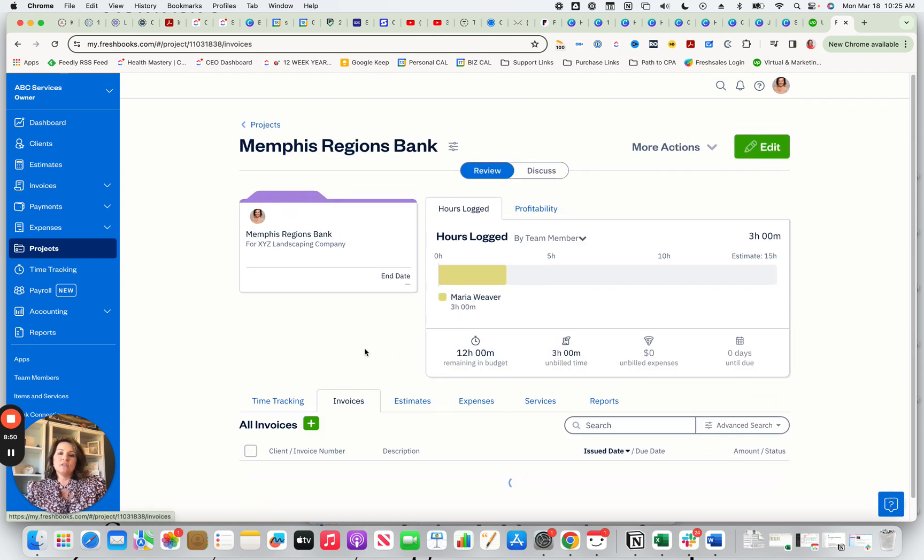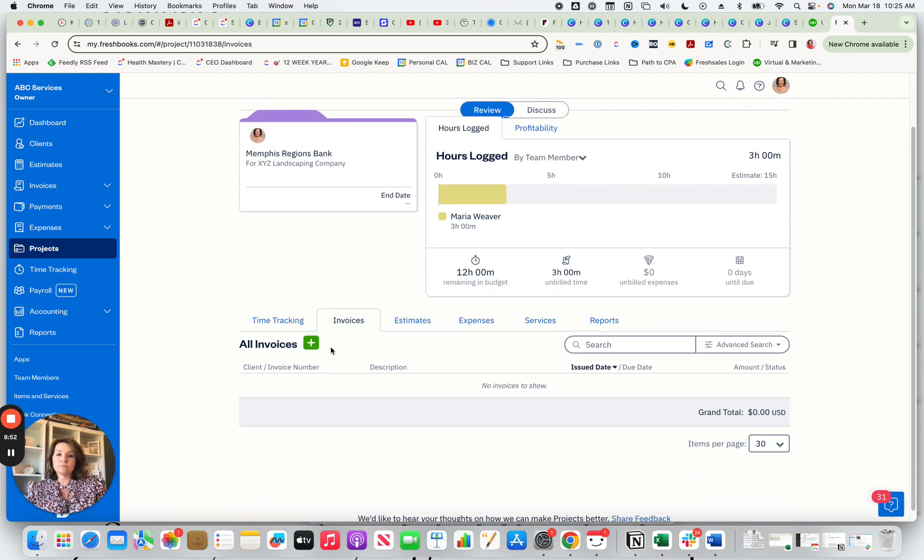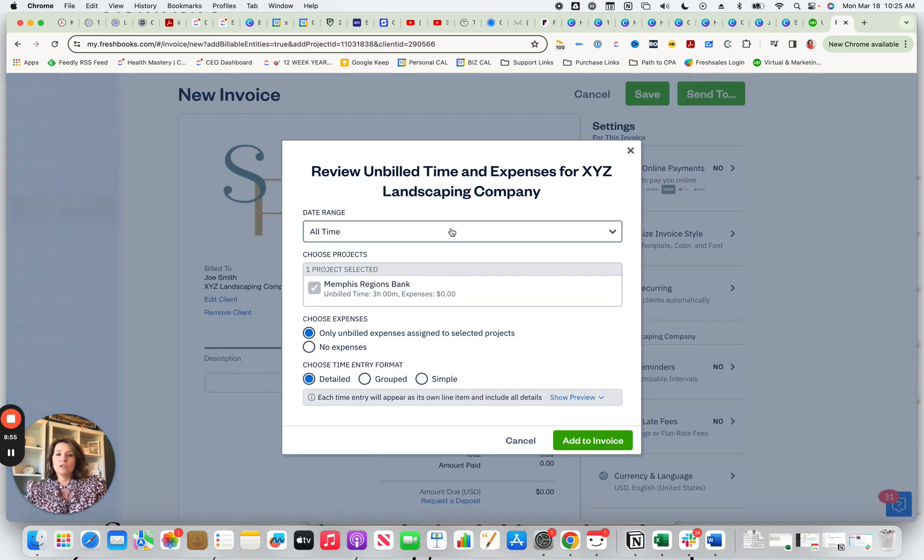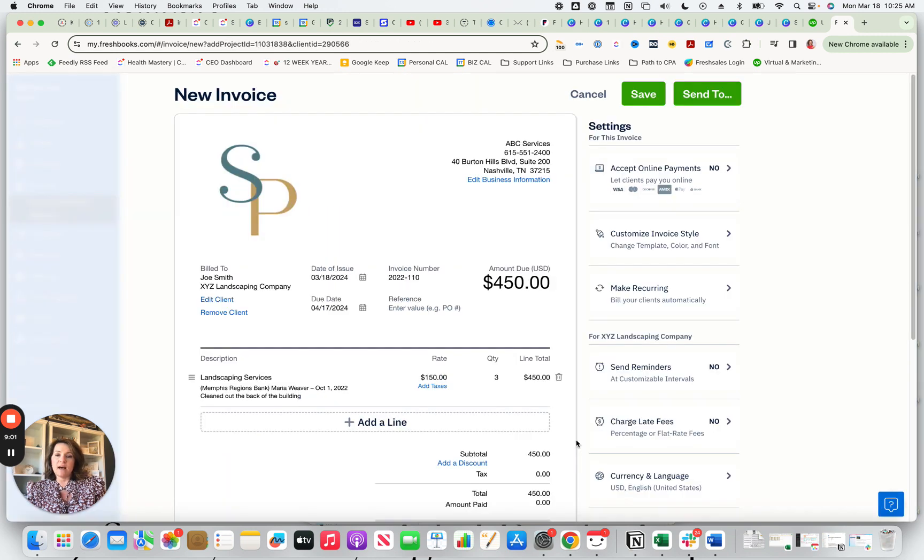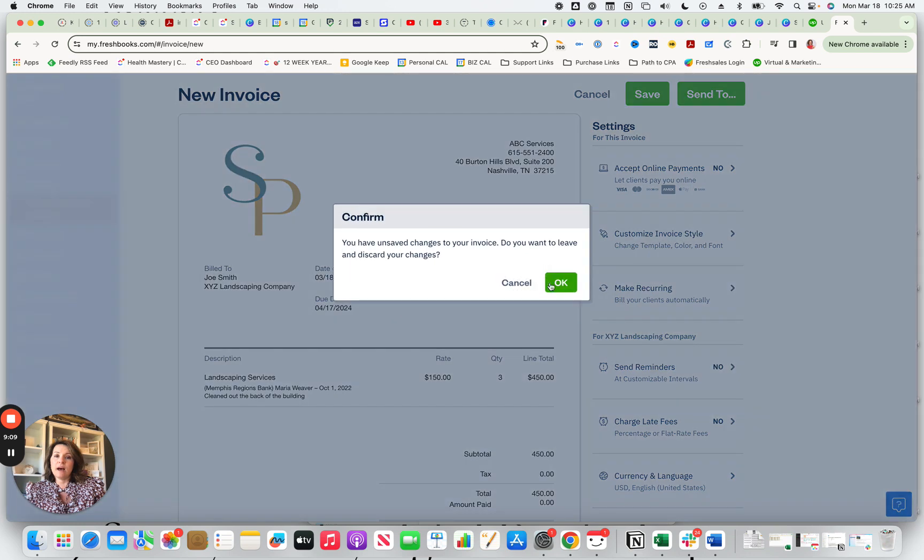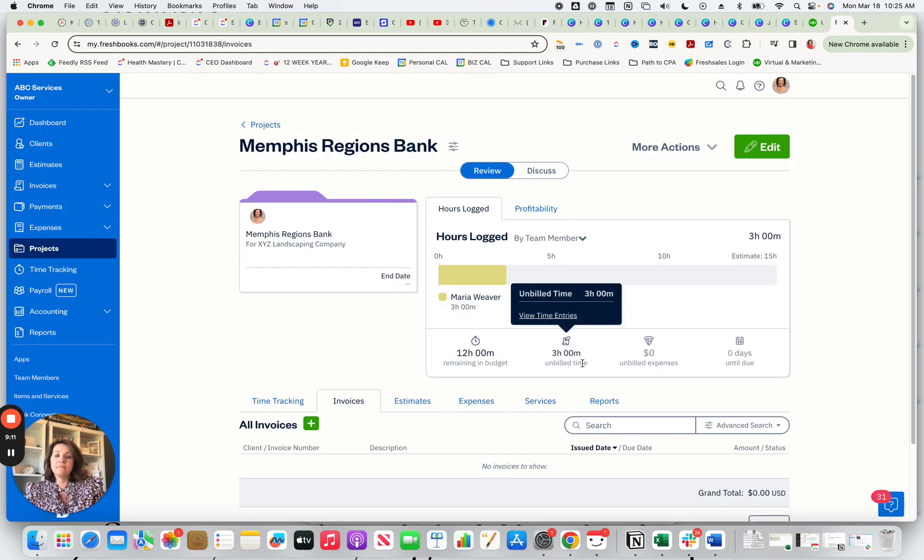The next thing you can do is create invoices. And when you create an invoice, you are able to notice how it's already selected your project and then you go and you say, add the invoice. It's already added my landscaping services and then I can add another line for these services. I'm going to cancel out of that.